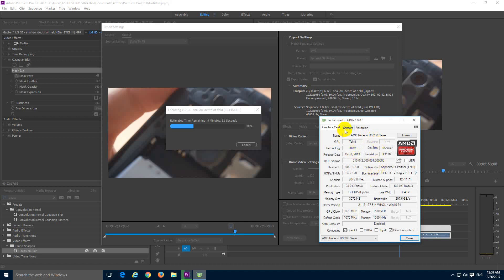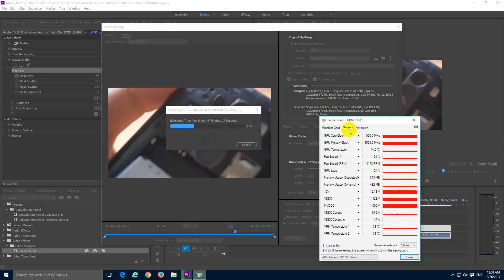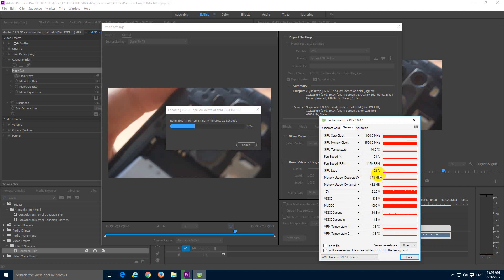This video card is barely used by the rendering process, which is visible here at sensors and GPU load, which is at around 21-22%. So a low percentage is used by Adobe Premiere Pro while rendering.